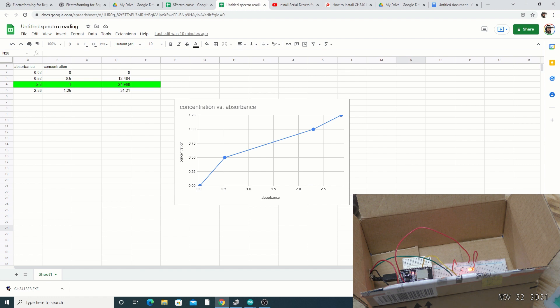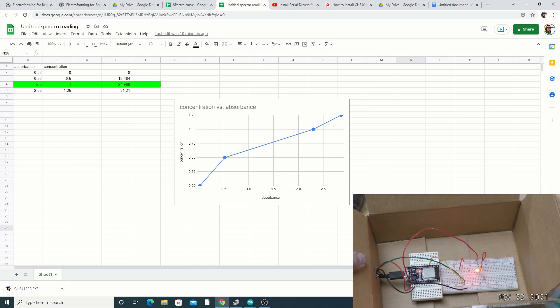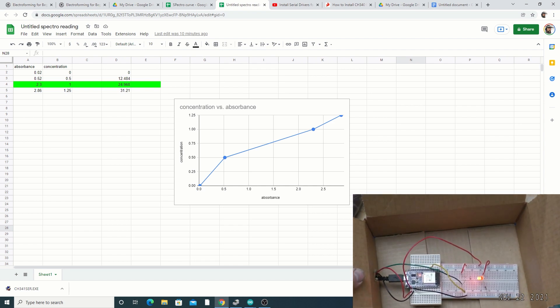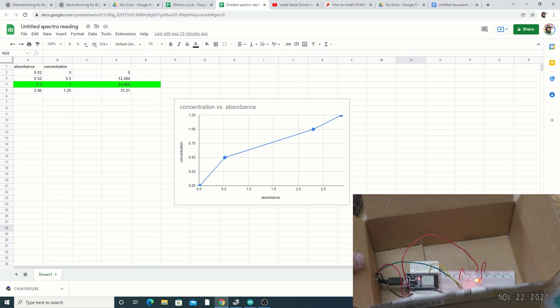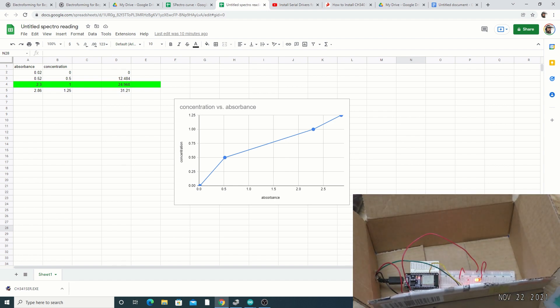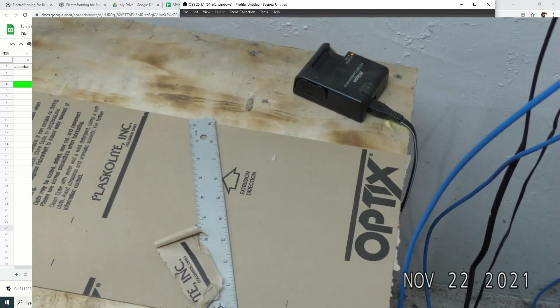It gets less confusing as we go on. I'll leave you to version one of a spectrometer using an ESP32 — we'll have fun building it, so I hope you enjoy.